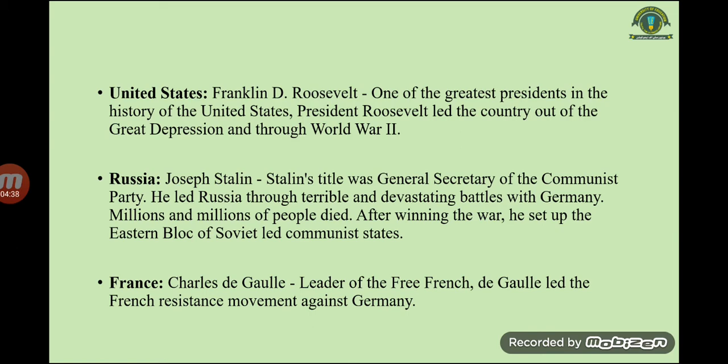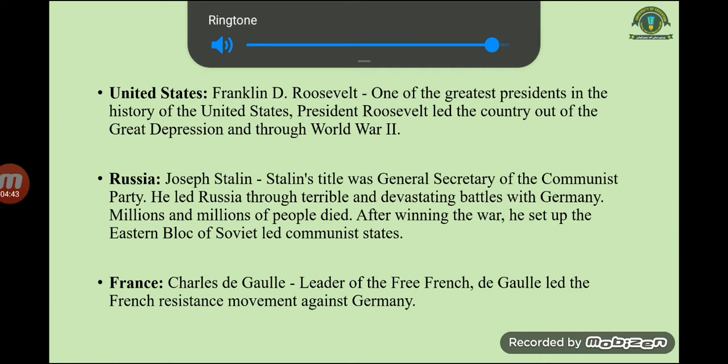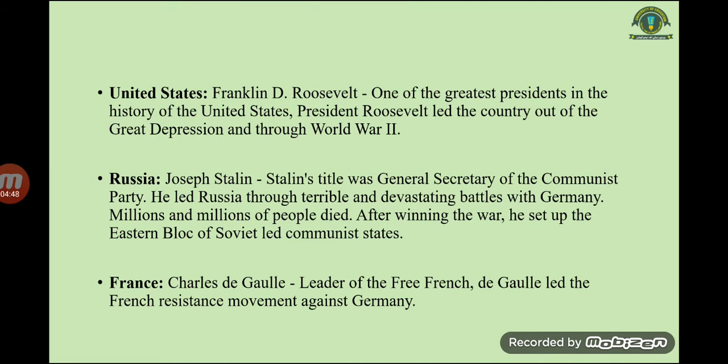In the United States, Franklin D. Roosevelt was one of the greatest presidents in history. President Roosevelt led the country out of the Great Depression and through World War Two. In Russia, the great leader was Joseph Stalin. Stalin's title was General Secretary of the Communist Party, and he led Russia through brutal and devastating battles with Germany, in which millions and millions of people died.